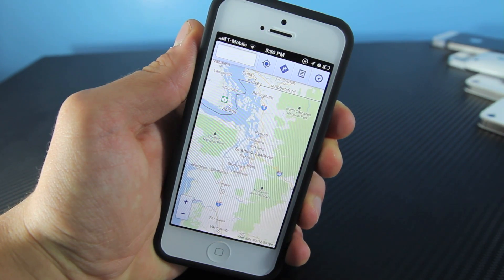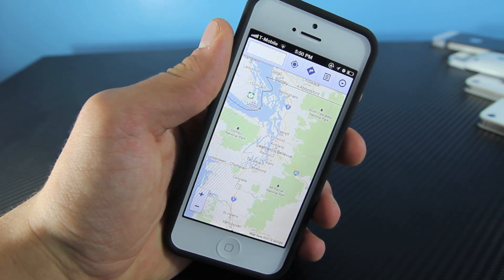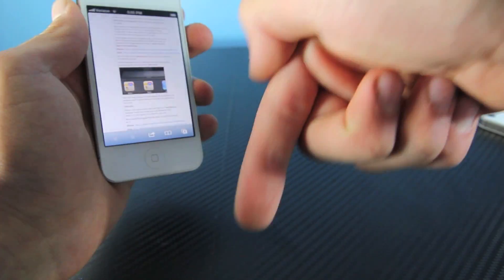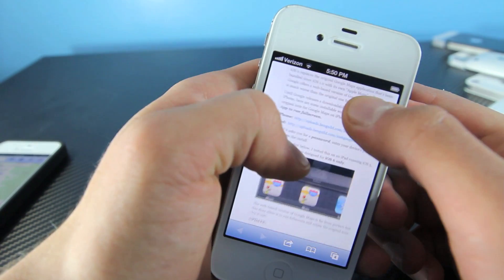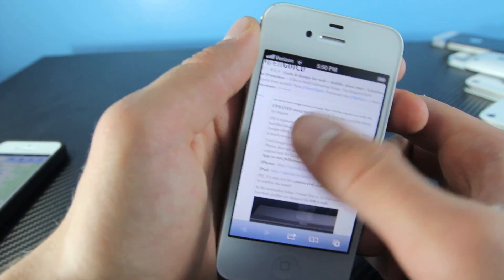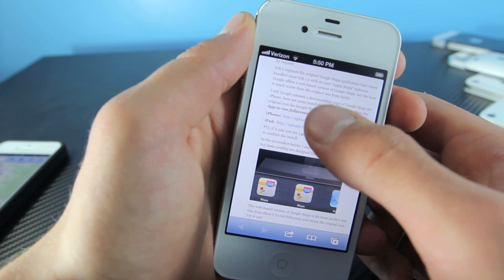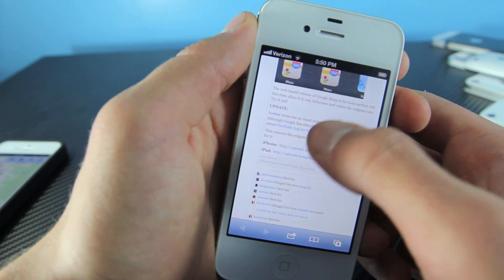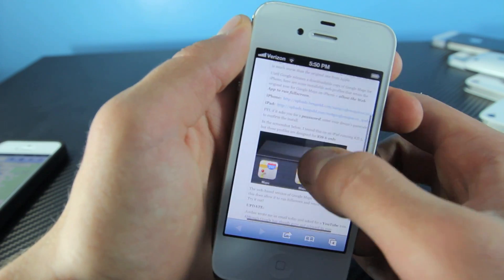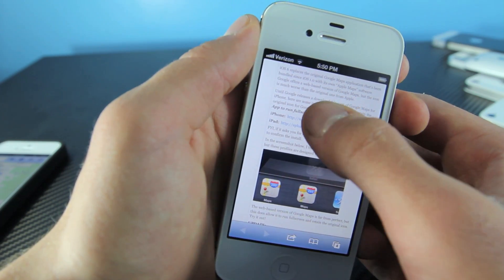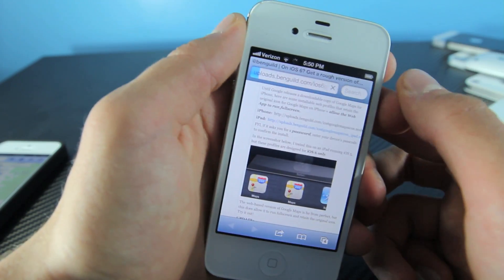To get these modified web applications on your iPhone, iPod, or iPad on iOS 6, all you have to do is visit this website — there will be a link down below in the description. Visit it on your iDevice and up here will be the web application for Google Maps, and down here will be the one for YouTube. There will be a link for the iPhone and iPod and a link for the iPad. I'm just going to click on the one for iPhone.